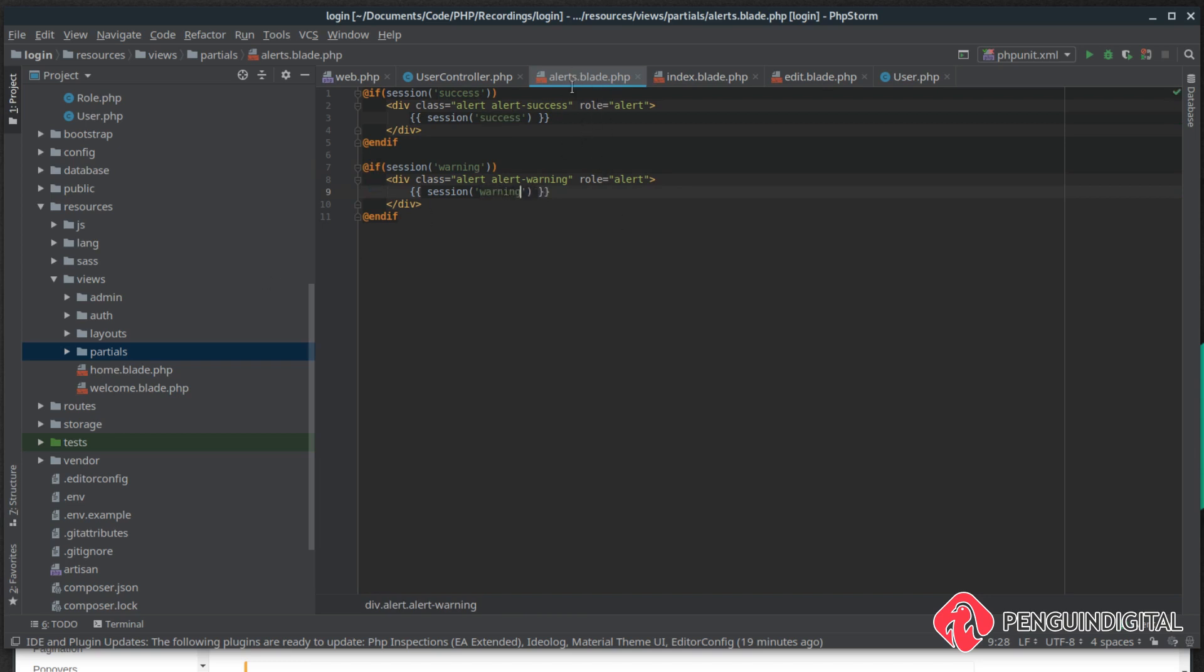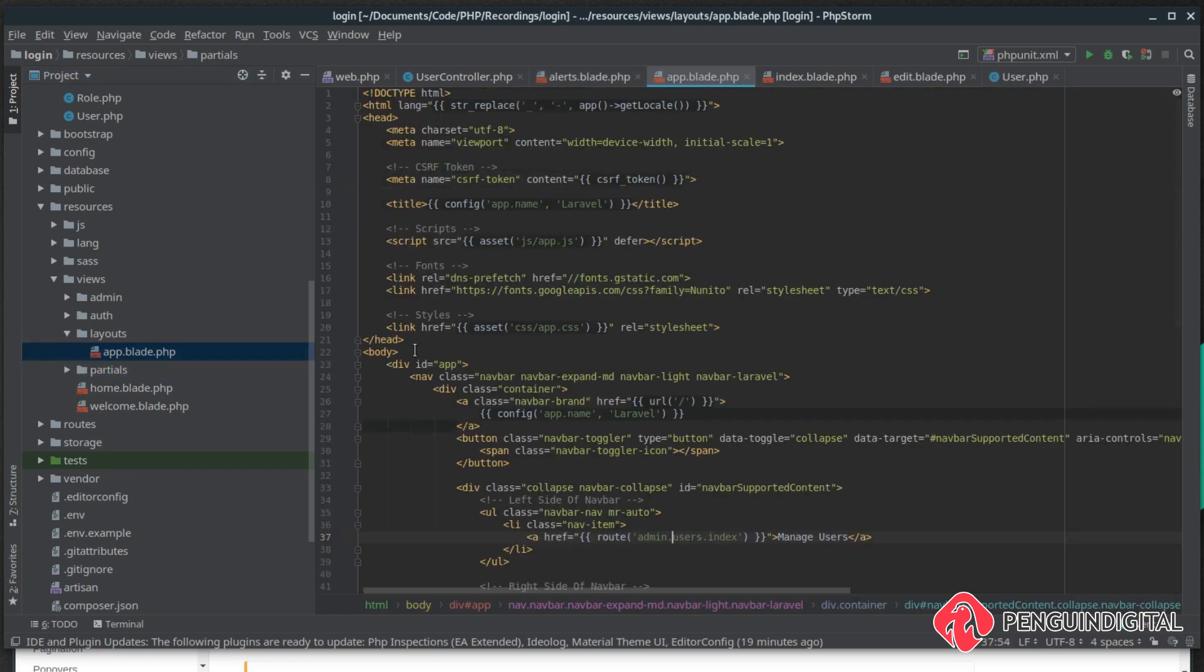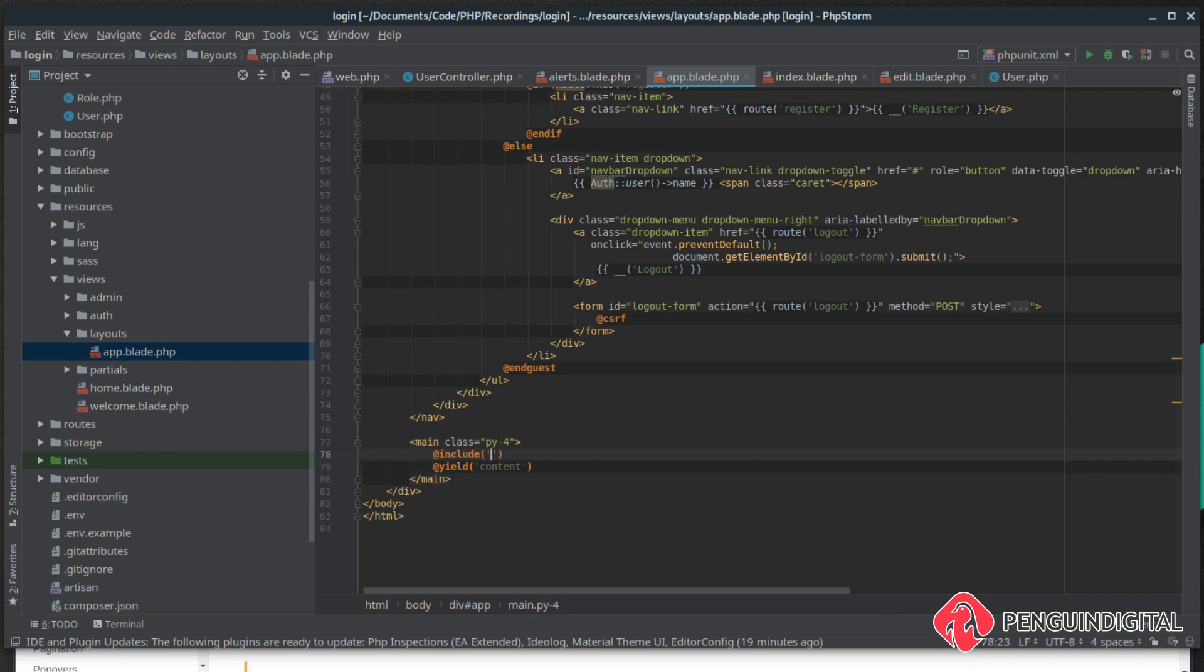We'll change that to warning and then here in the session we want to check whether a warning has been passed, and if it's been passed let's put the warning out. So what we need to do now is we need to include this partial in all of our pages. Obviously the best place to do this would be under layouts app.blade.php.